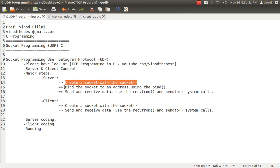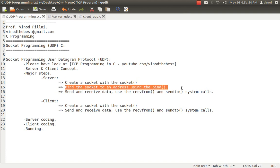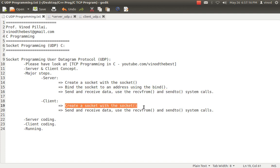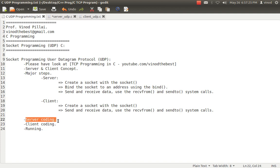Two steps have been removed compared to TCP. In UDP, we don't go for listen or accept. We simply start sending and receiving data with the help of recvfrom and sendto. On the client side, you do the same steps — create a socket — and you don't even have to bind. You simply start sending and receiving data.